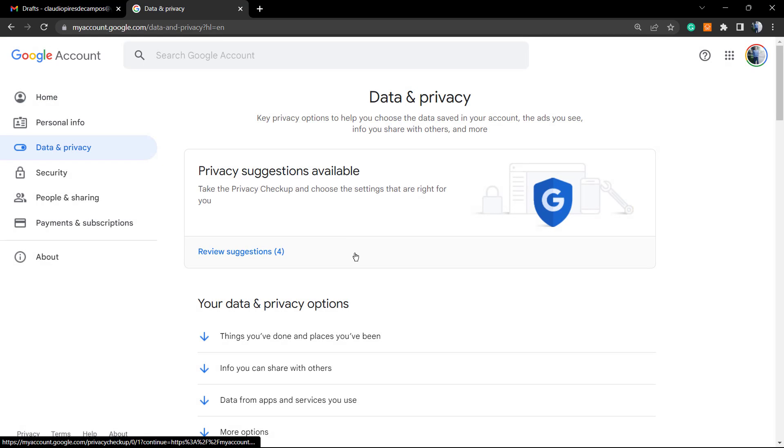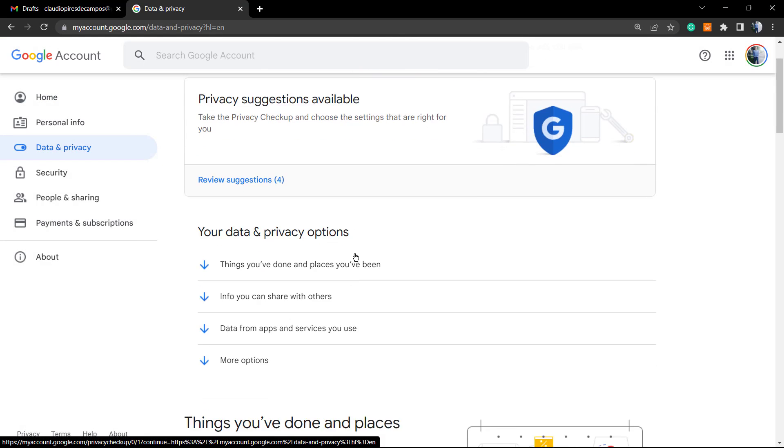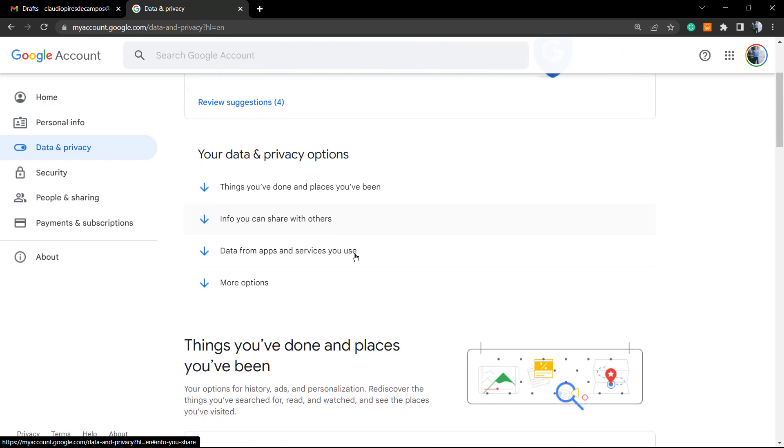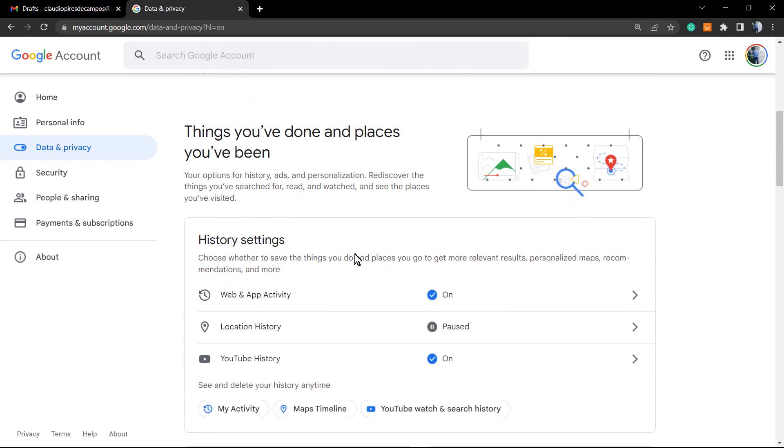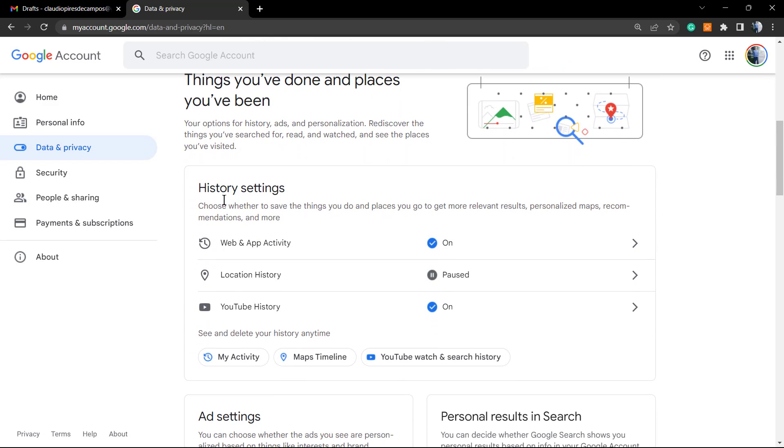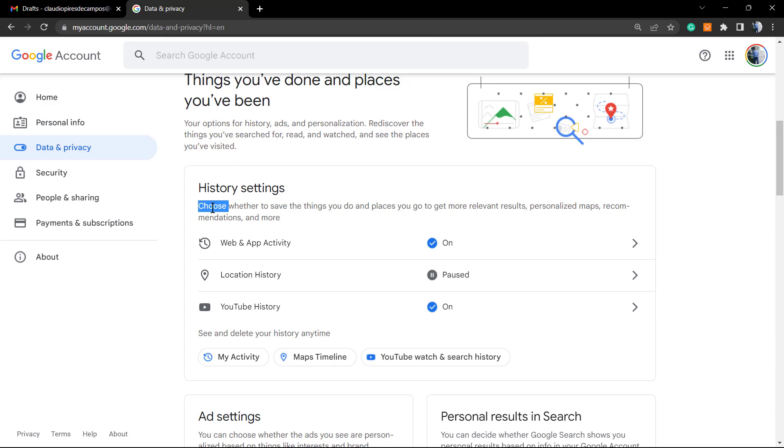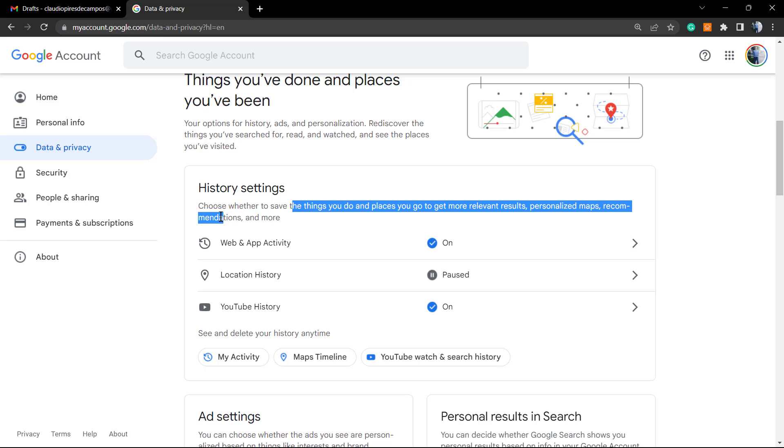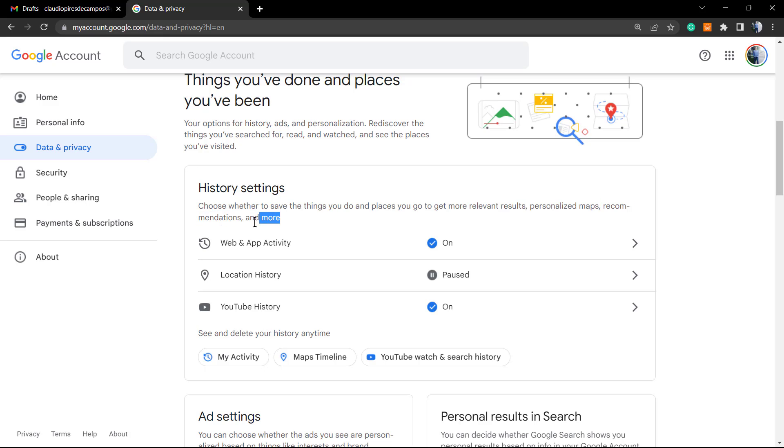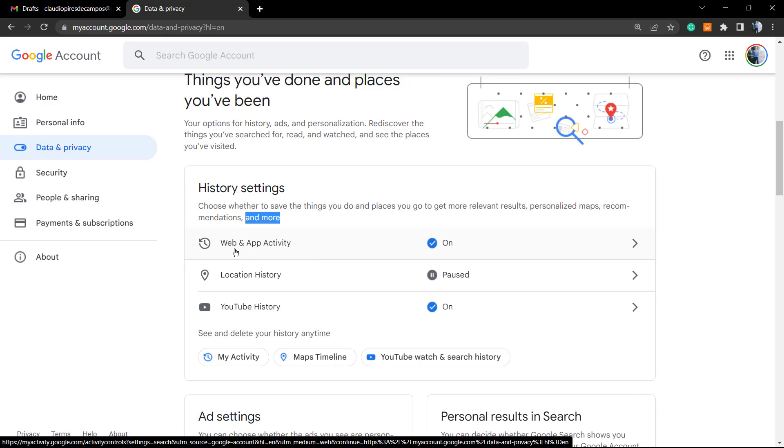Right here you can see some suggestions from Google. Let's scroll down until this part right here: History Settings. 'Choose wherever to save the things you do and places you go to get more relevant results, personalized maps, recommendations, and more.' Pay attention - it's this 'and more.' We're going to be looking into this one: Web and Apps Activity.